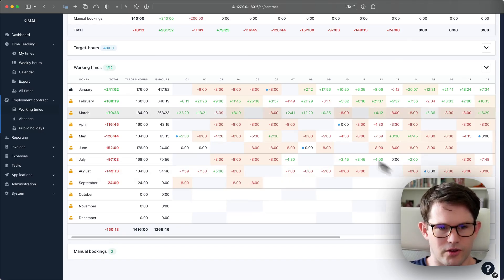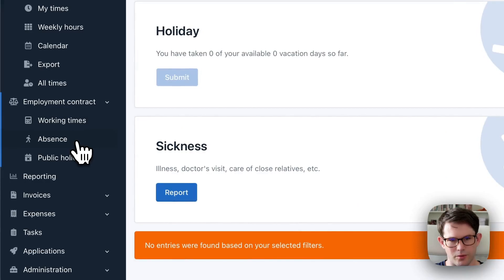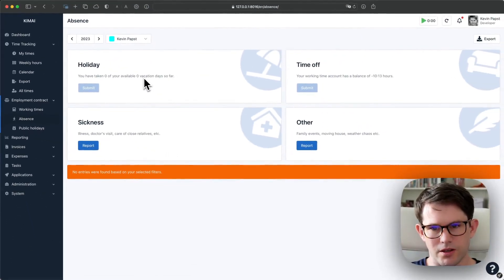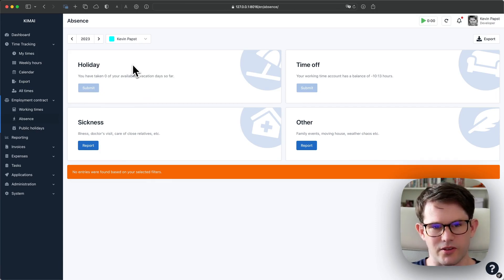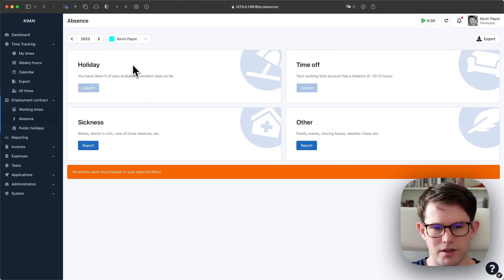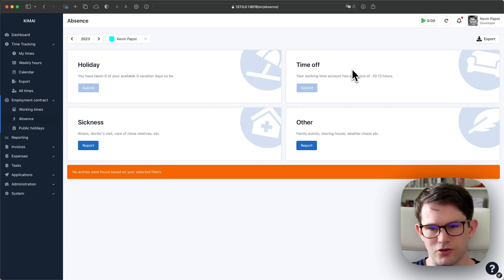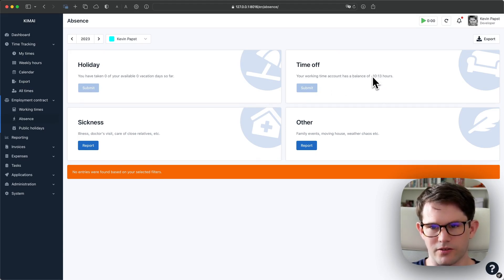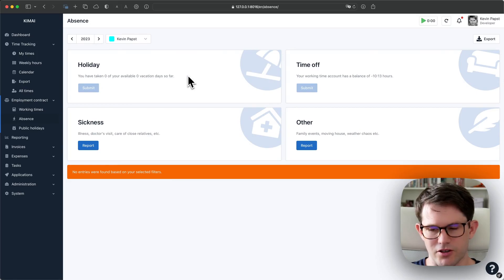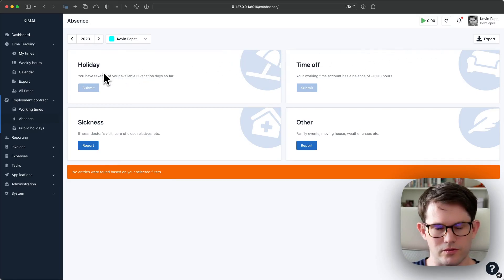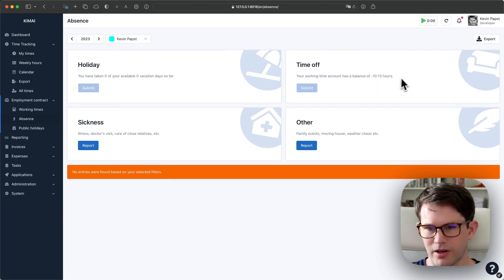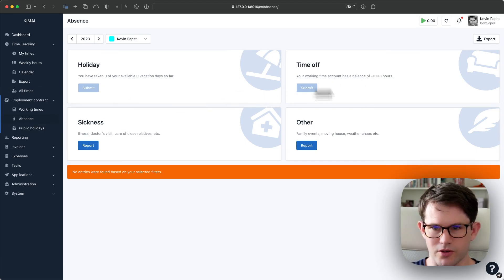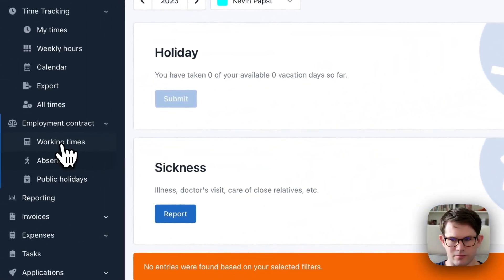So the last points are absences. If I open the screen, you'll see that Kimai knows four different kinds of absences: holidays, time off, sickness, and other kinds of absences. The first two ones can't be chosen right now because my account has a negative balance. Also my user doesn't have any vacation days configured yet. So what I want to do first is create some time entries or just a manual booking for the sake of the demonstration to get into a positive balance.